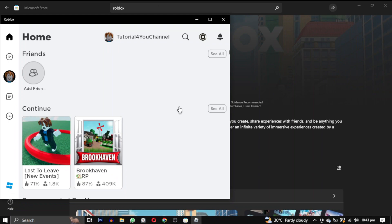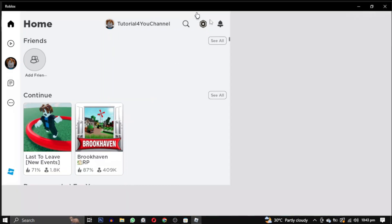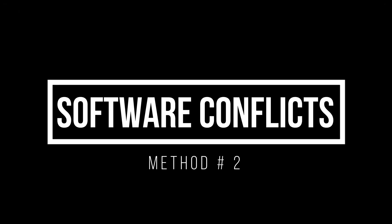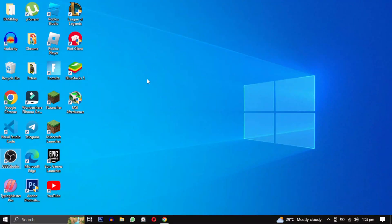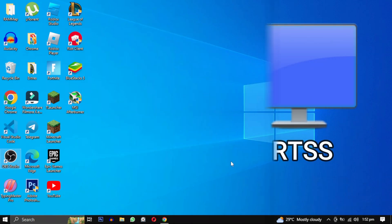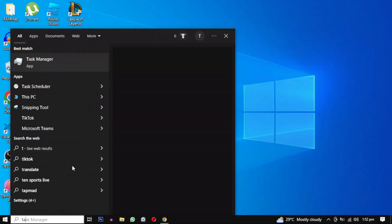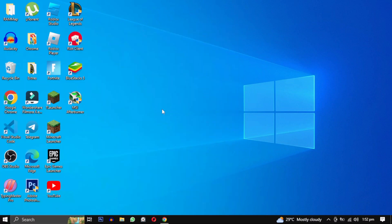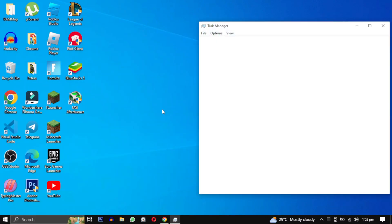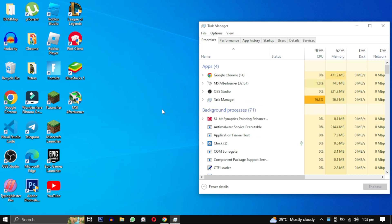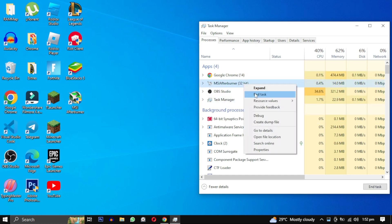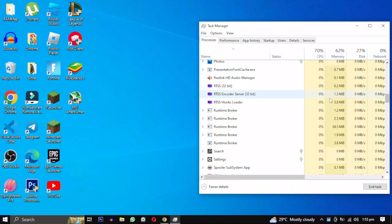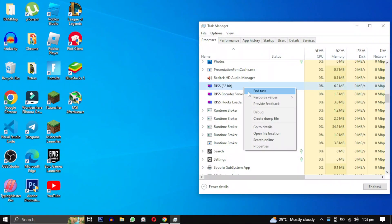If you have MSI Afterburner installed along with RTSS, you may need to close those programs. To do that, search for Task Manager, and from the list try finding MSI Afterburner. Right-click on it and select End Task. Scroll down and do the same to RTSS. Make sure to close any instance of these two programs.